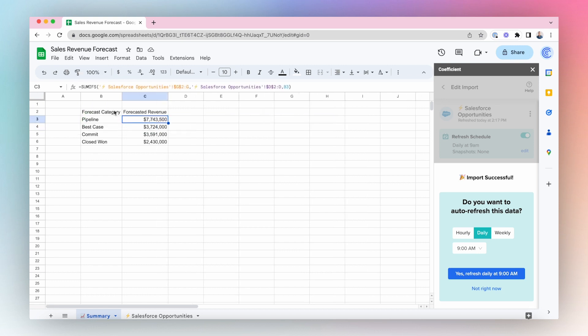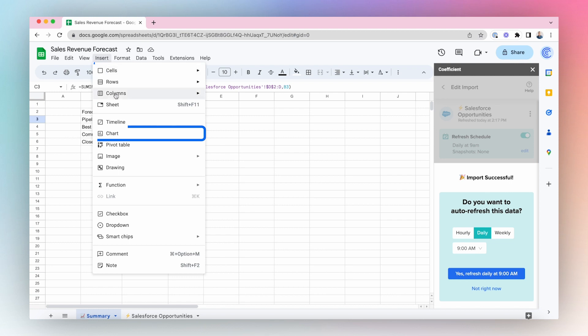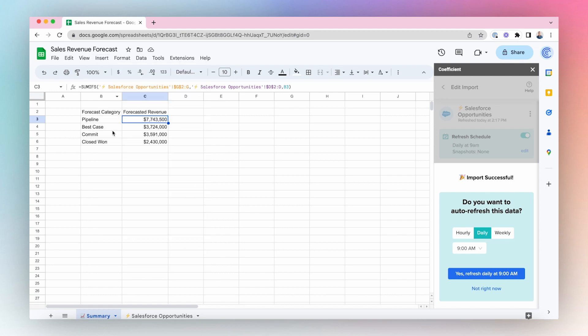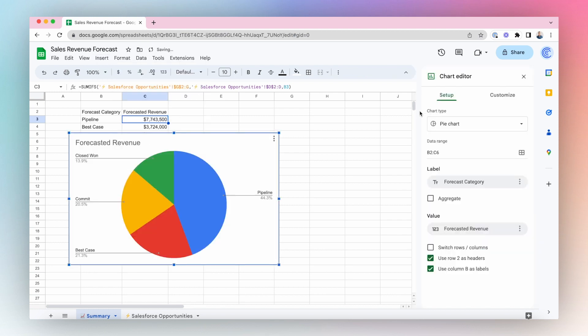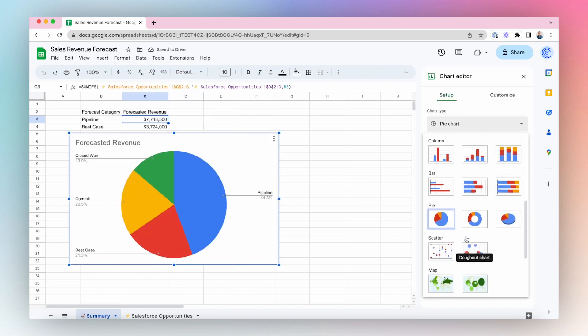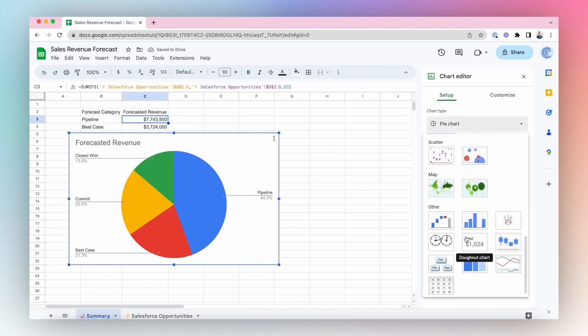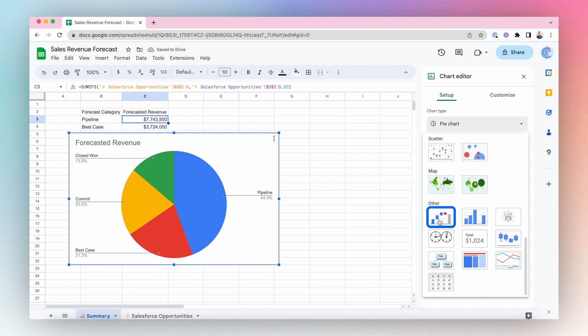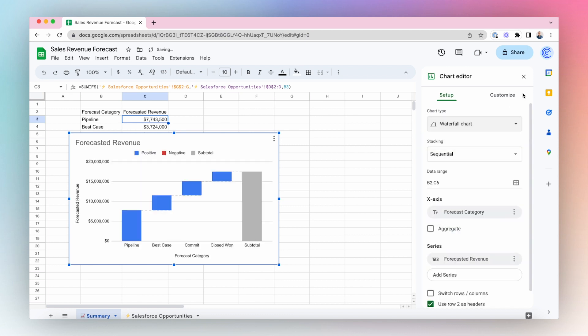Now it's time to visualize our Salesforce data. Let's use a Google Charts Waterfall Chart to visualize our estimated sales revenue by forecast category.